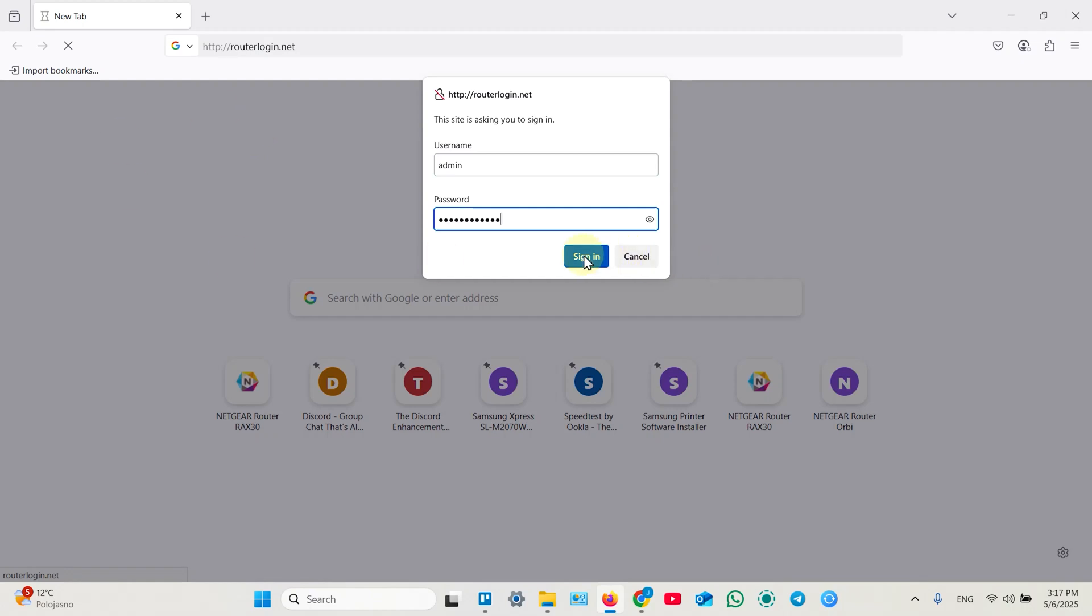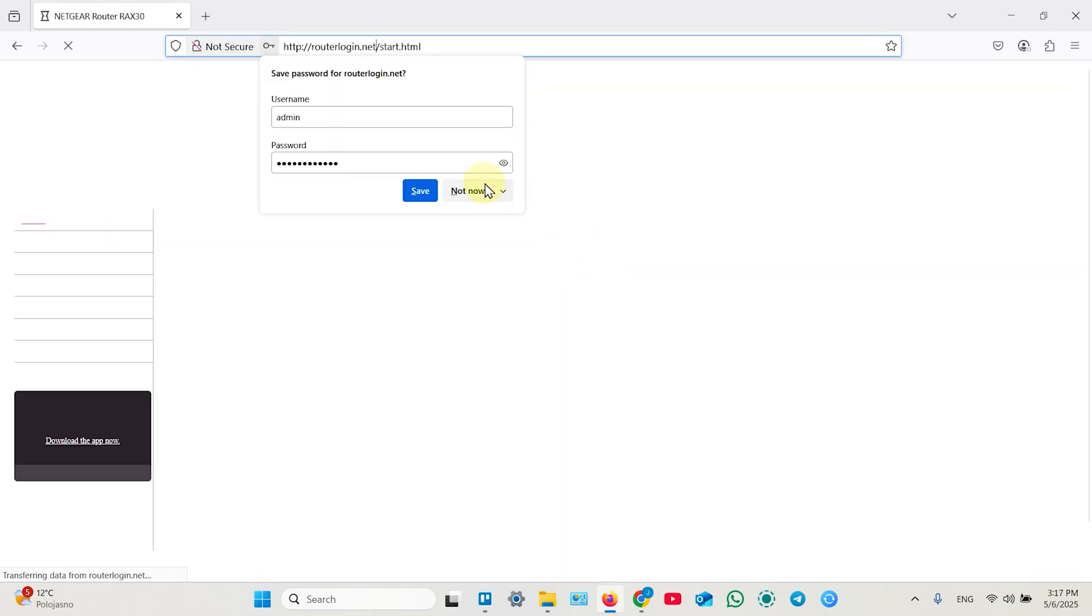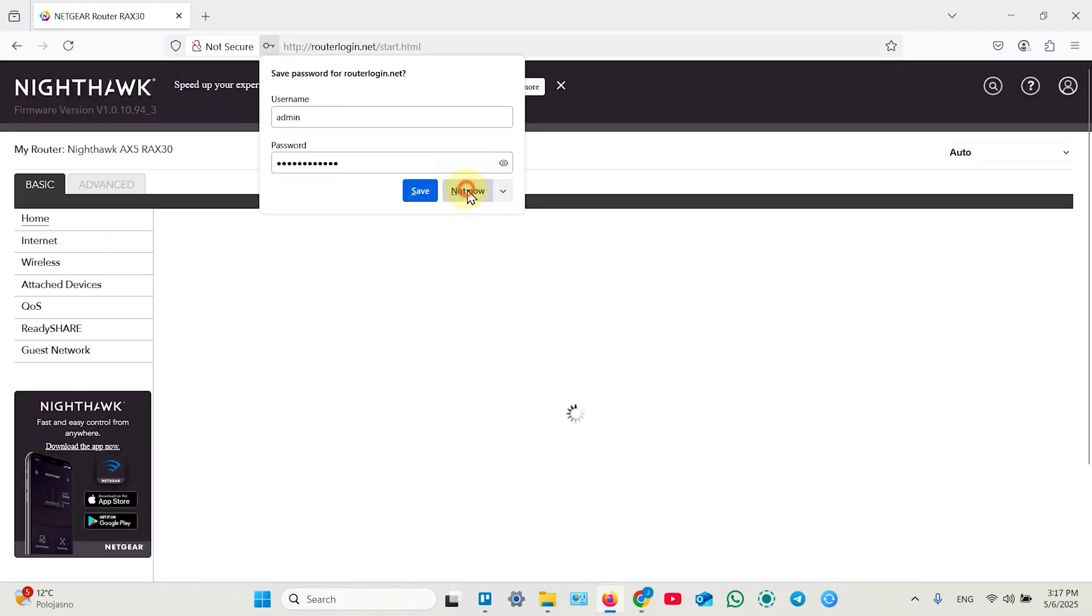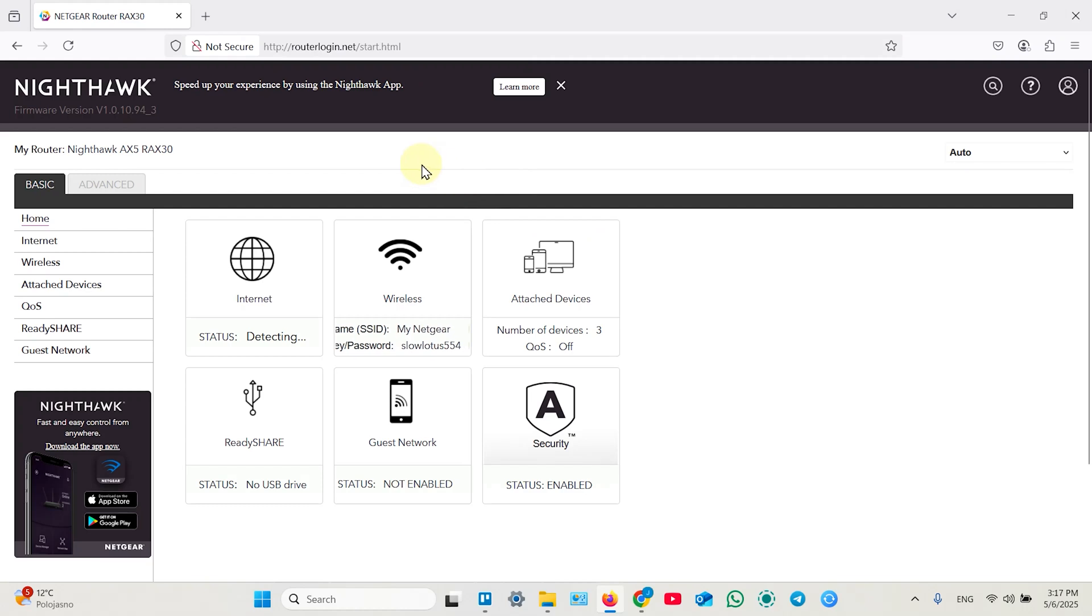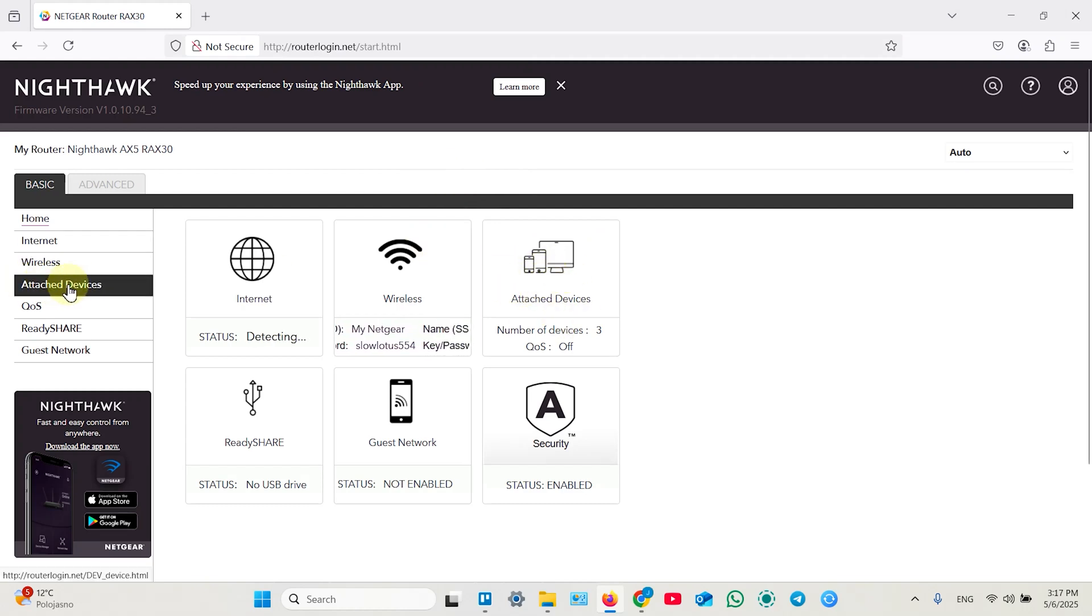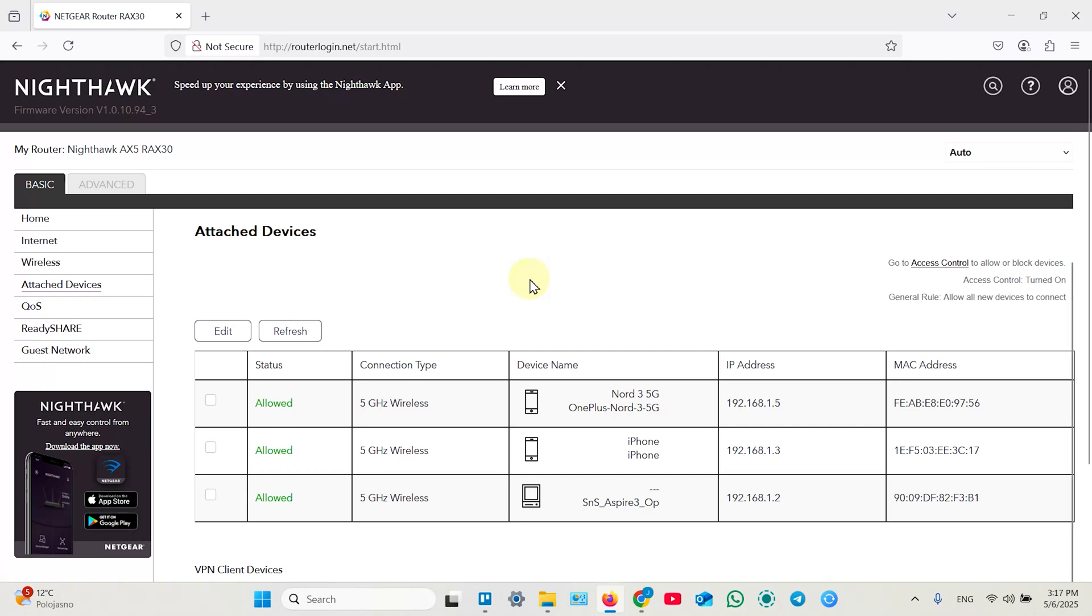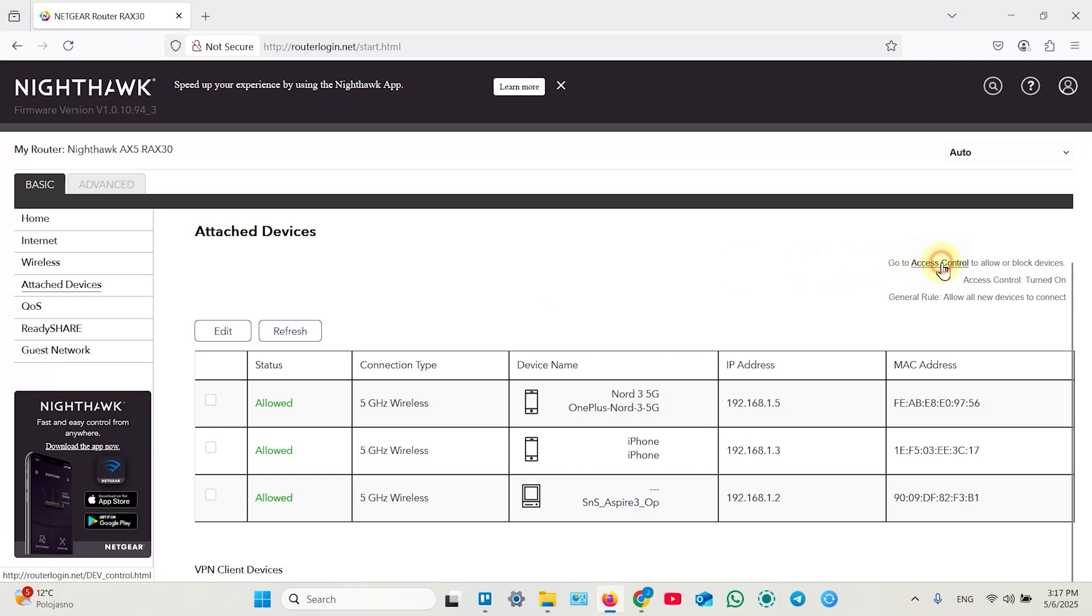Then sign in as administrator and just click on attached devices over here or just here. Click on that and click on access control.